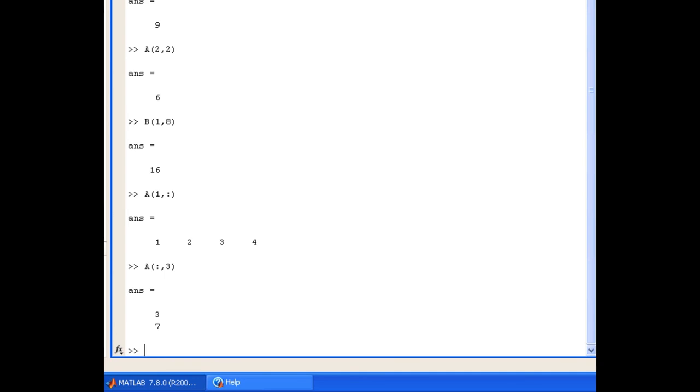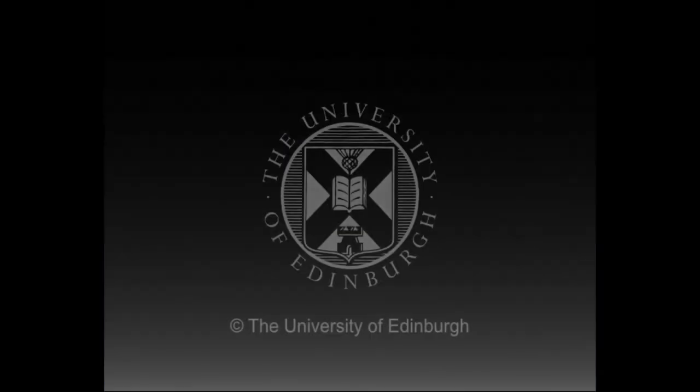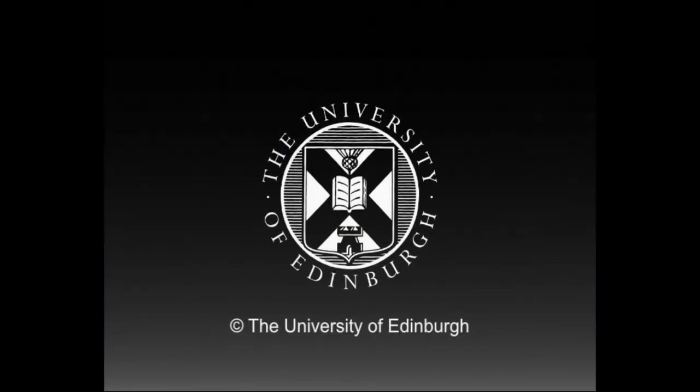So in this screencast we've looked at how to create matrices, how to access the size of a matrix or array using the size and length functions, and we've looked at how to get access to different elements within matrices and arrays. This production is copyright the University of Edinburgh.